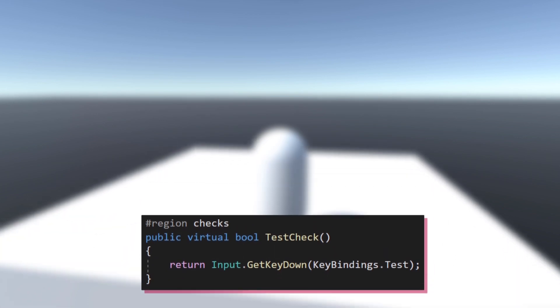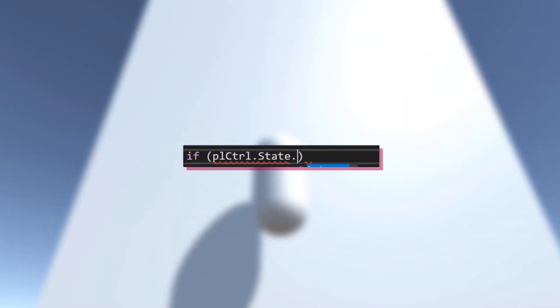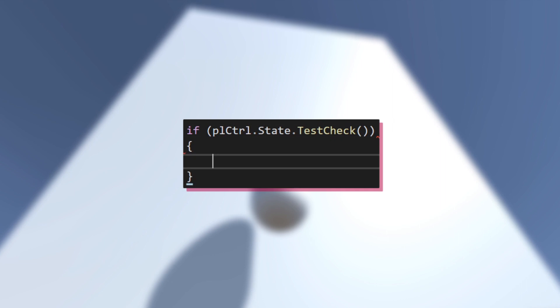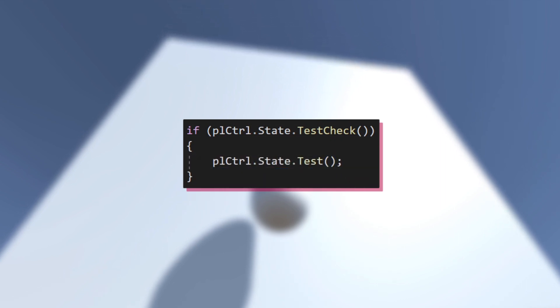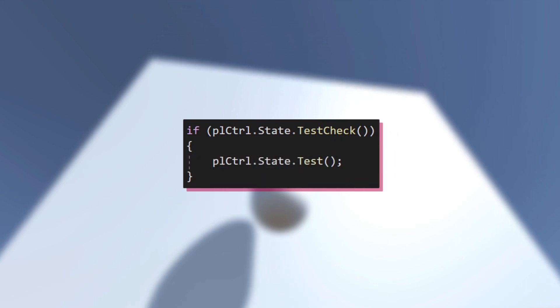When both these methods are created, go back to the input handler and write a simple if statement using the methods like this.